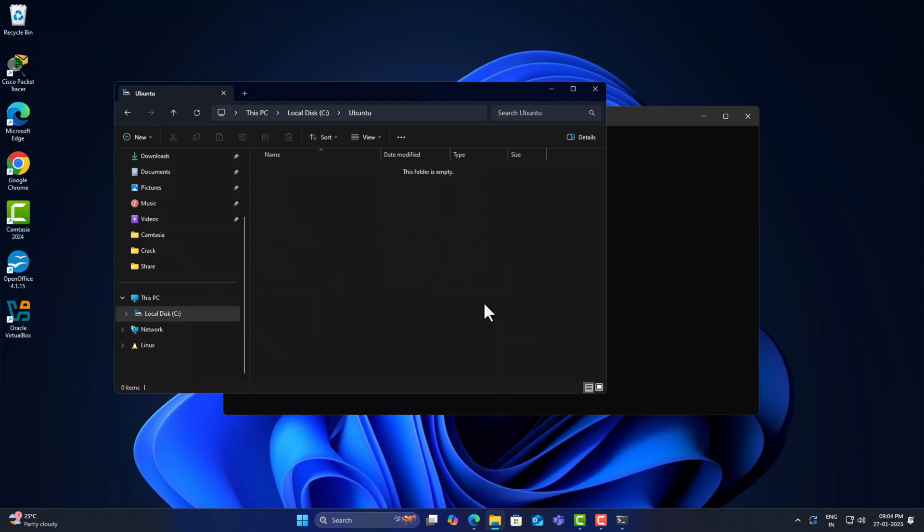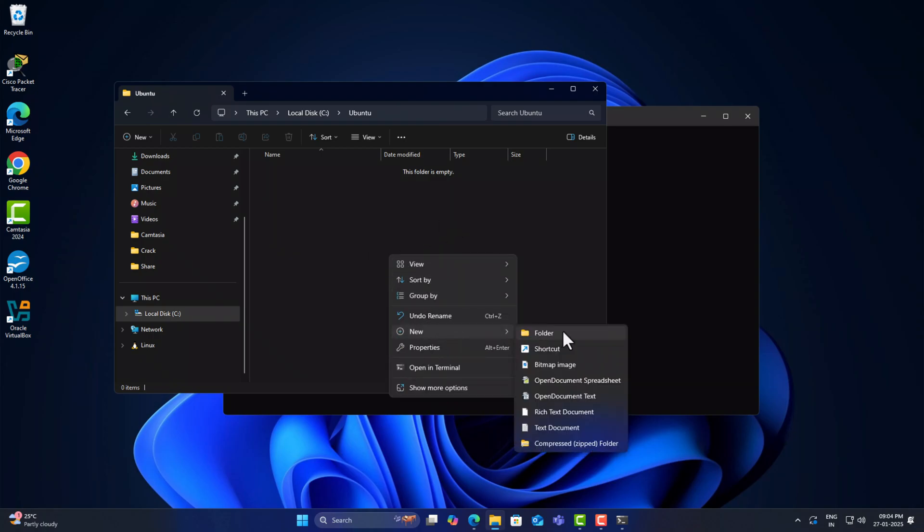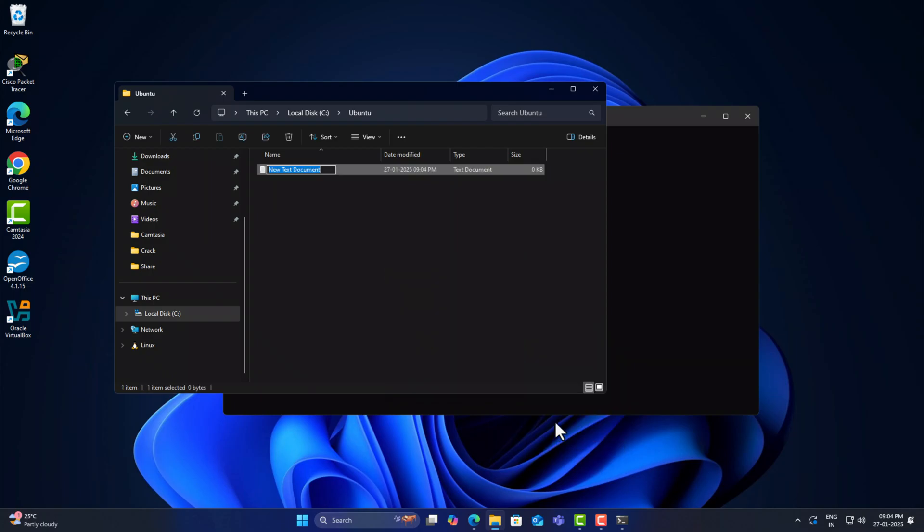So we can easily transfer between Ubuntu using this folder. I am creating a text file called 'file to copy' and adding some content in it.